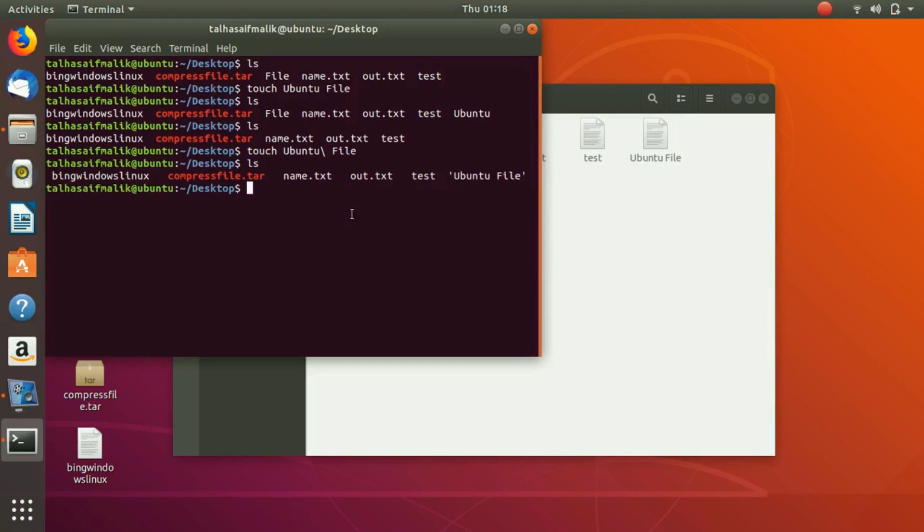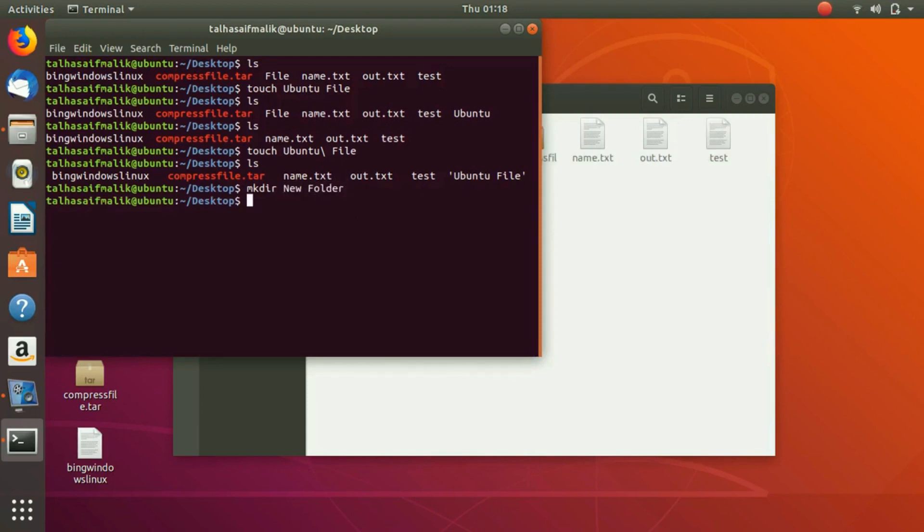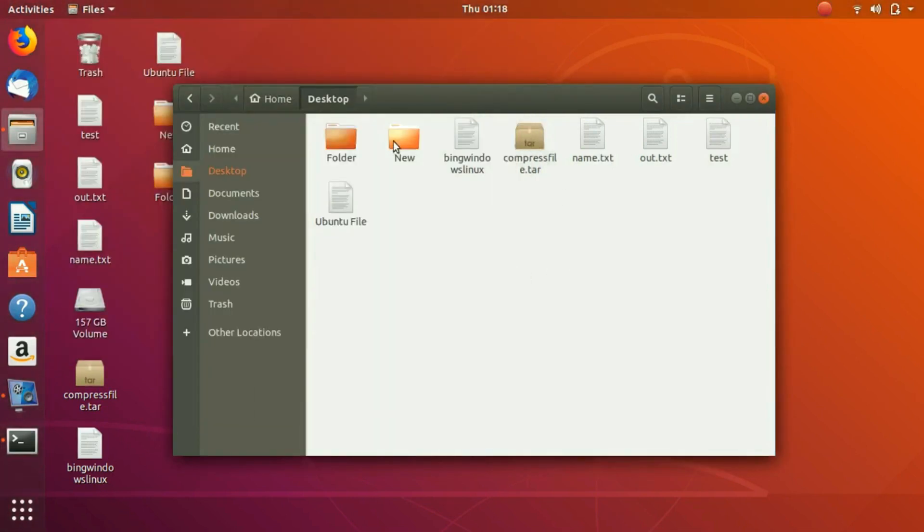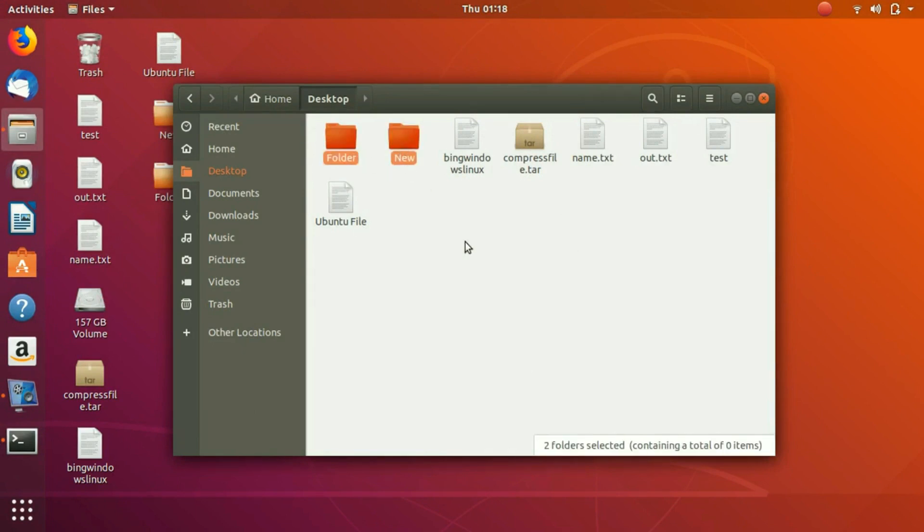do it for directories. If you write 'mkdir', which is used to create a directory, and we create a folder as 'new folder', then you would see that it has actually created two folders separately: one folder as 'new' and another folder as 'folder'.